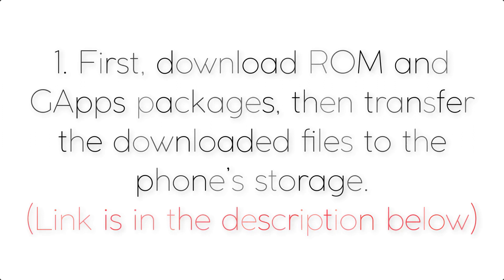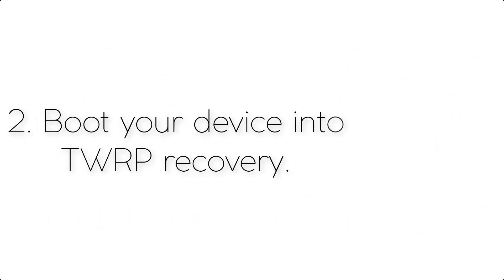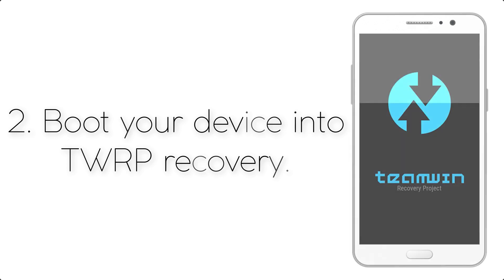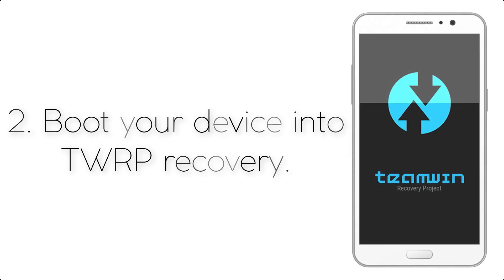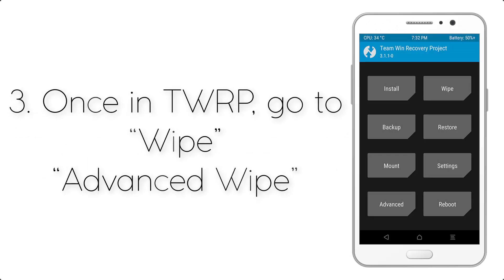Link is available in the description below. Step 2: Boot your device into TWRP recovery. Step 3: Once in TWRP, go to Wipe, Advanced Wipe,